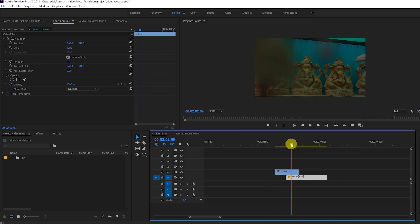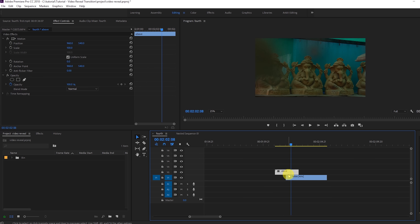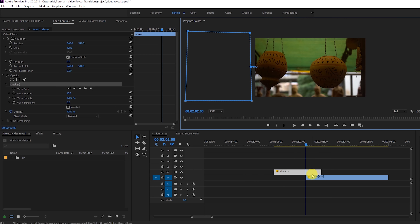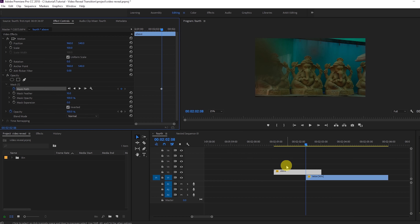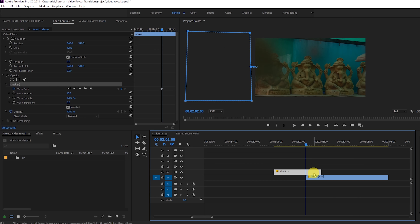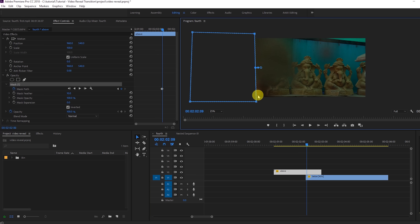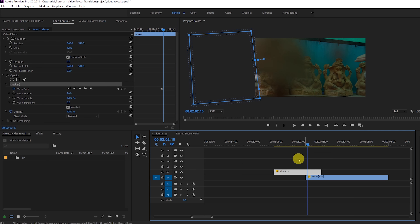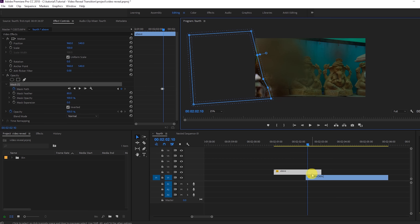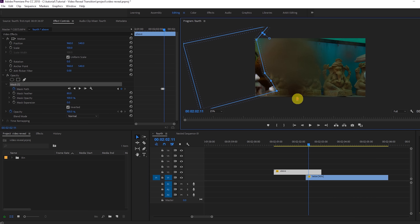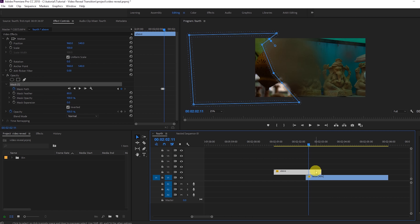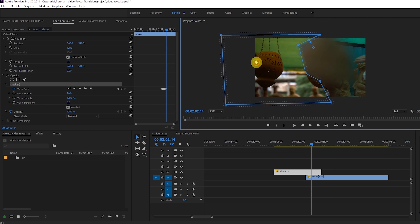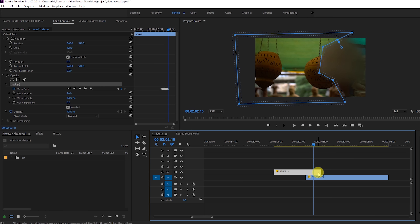We're now revealing from the first video to the second video — it's so easy and looks amazing! Now for the second example, place the first clip on the upper layer and the second underneath. Select the point where you want the transition, zoom in, select a mask, invert it, and set up Toggle Animation again. Set softness to 80 and create the first keyframe point.